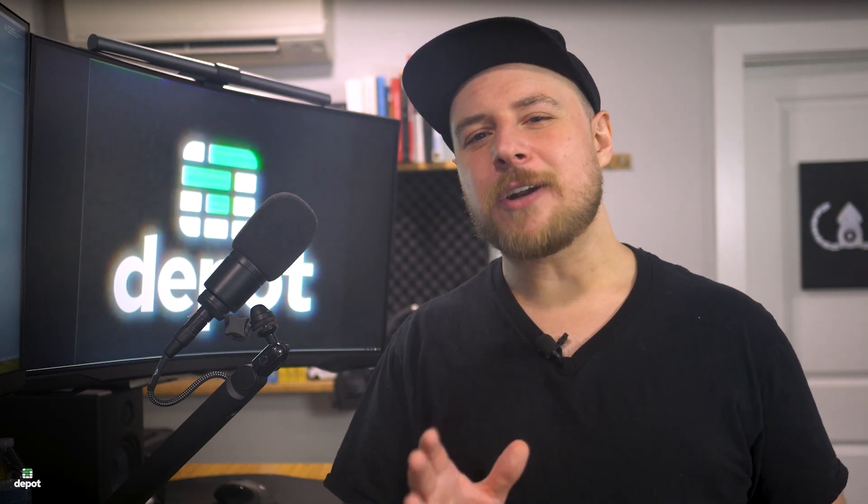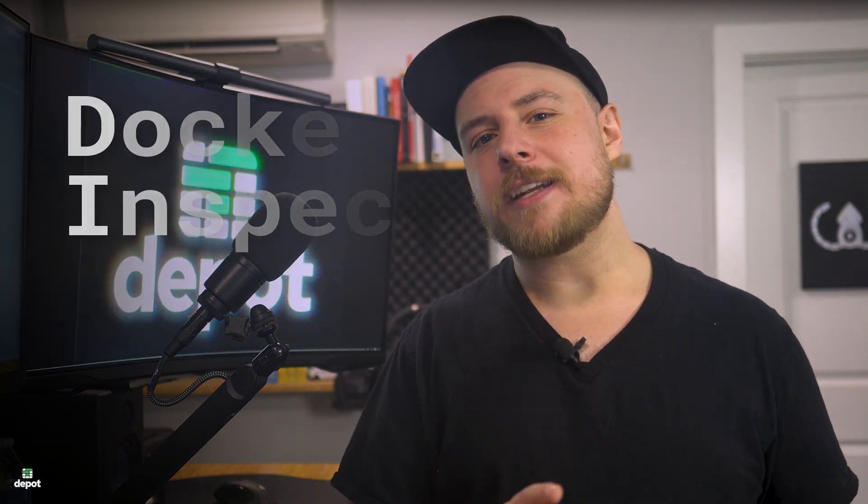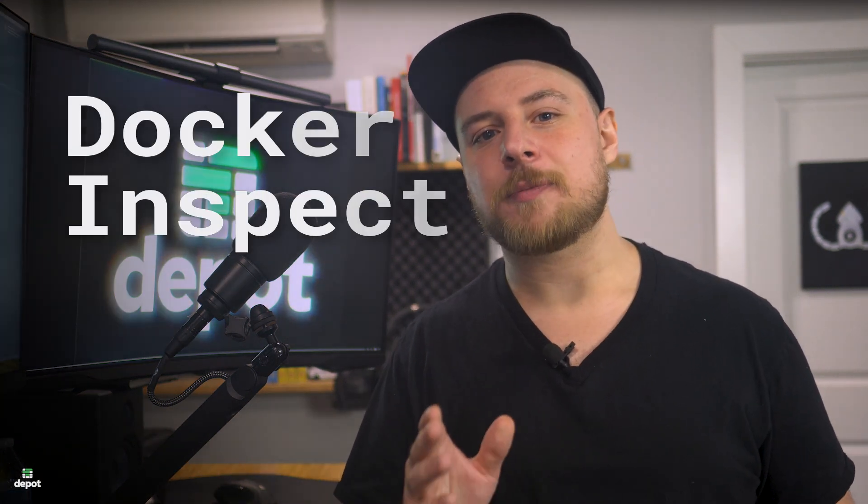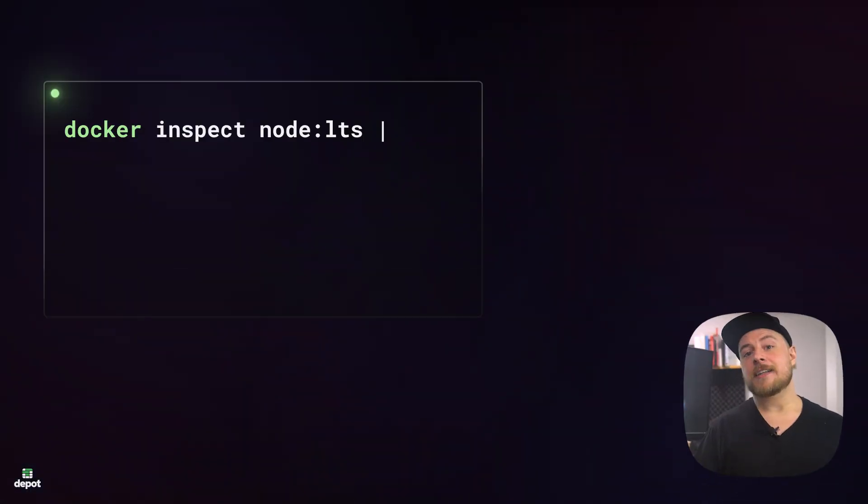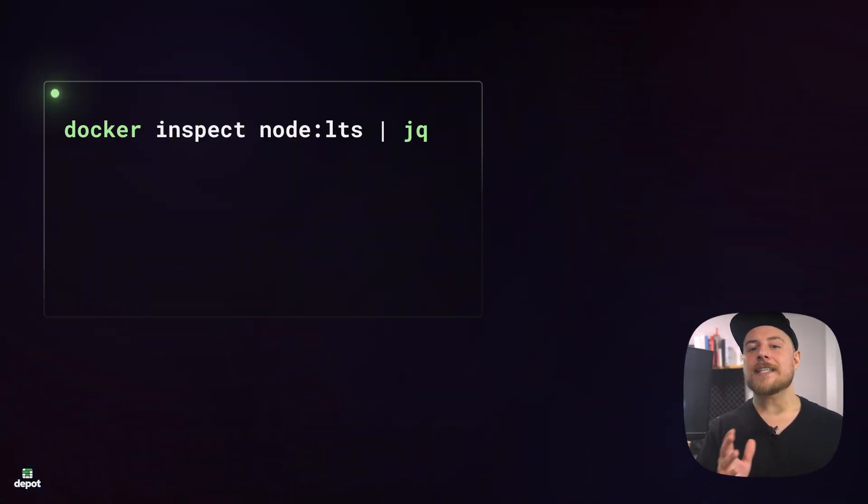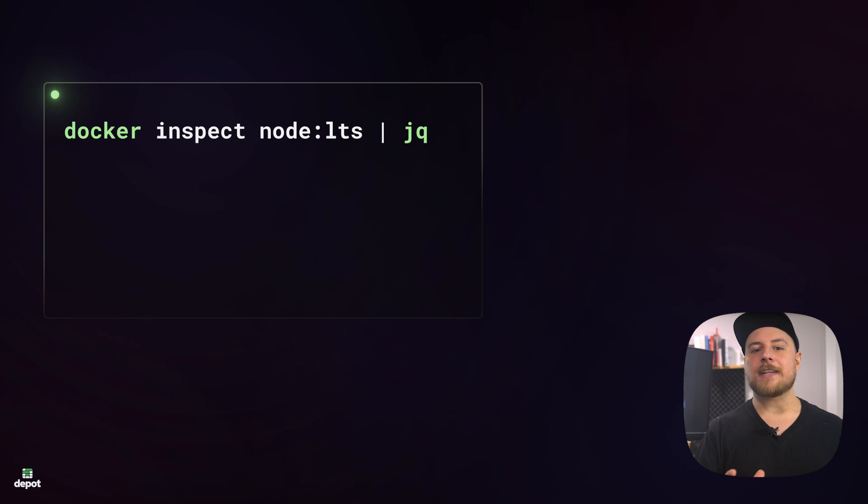We can get a better look at the image's metadata by running the docker-inspect command. Docker-inspect will give us a detailed JSON object with all of the information it can give us for any given Docker object. If we run docker-inspect node LTS,